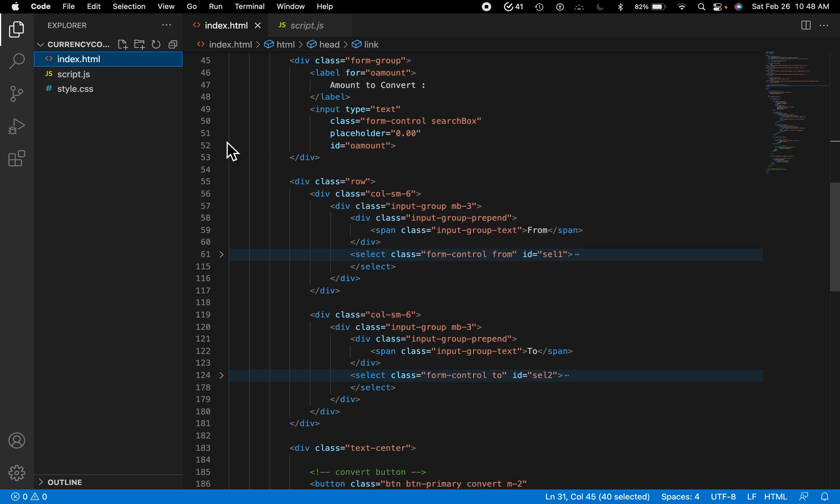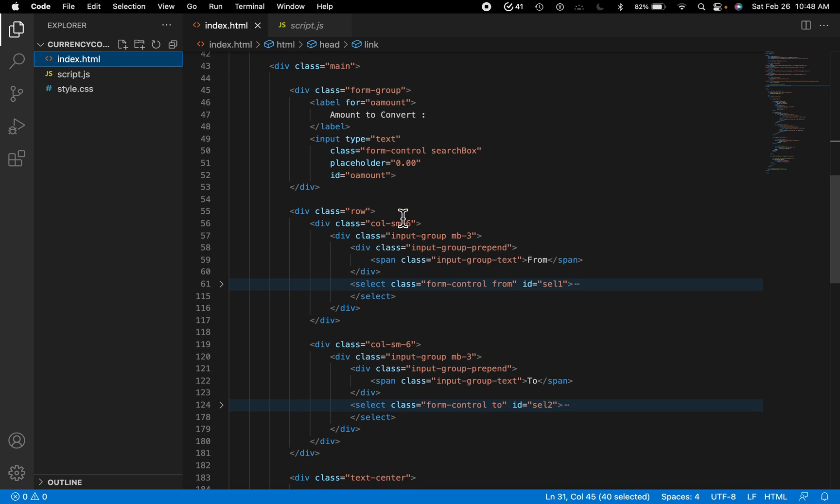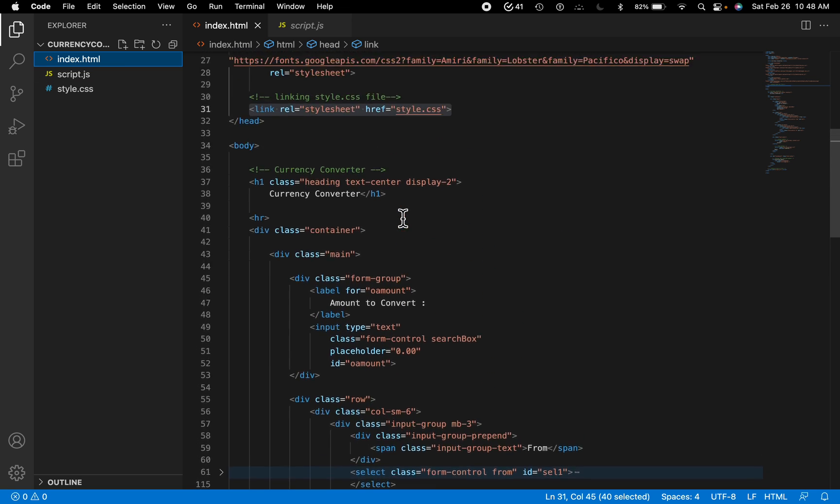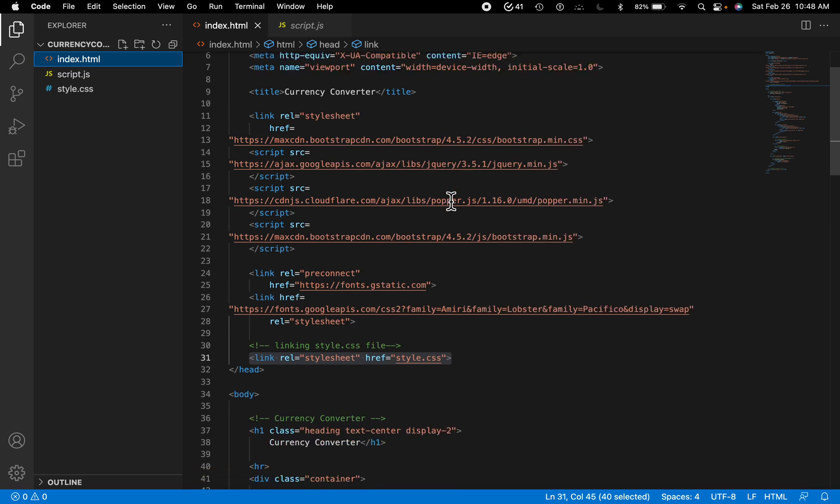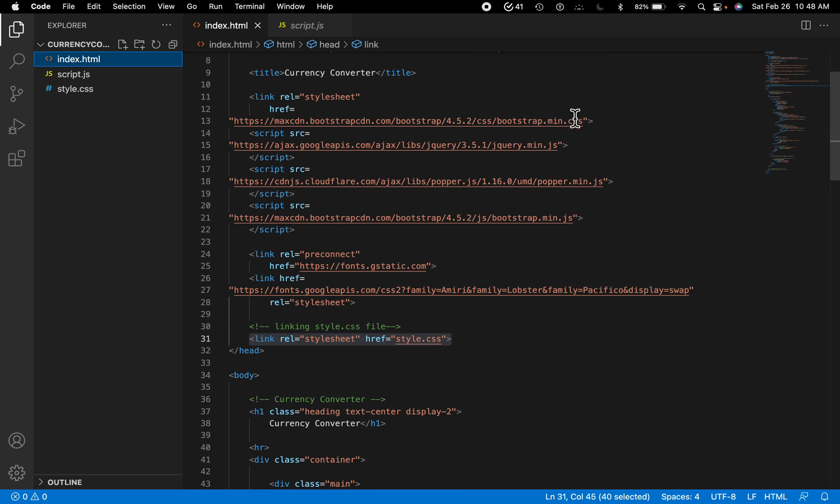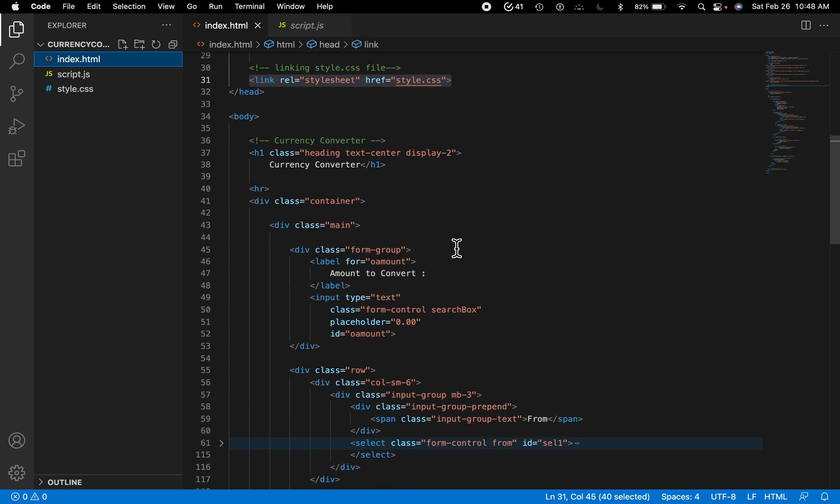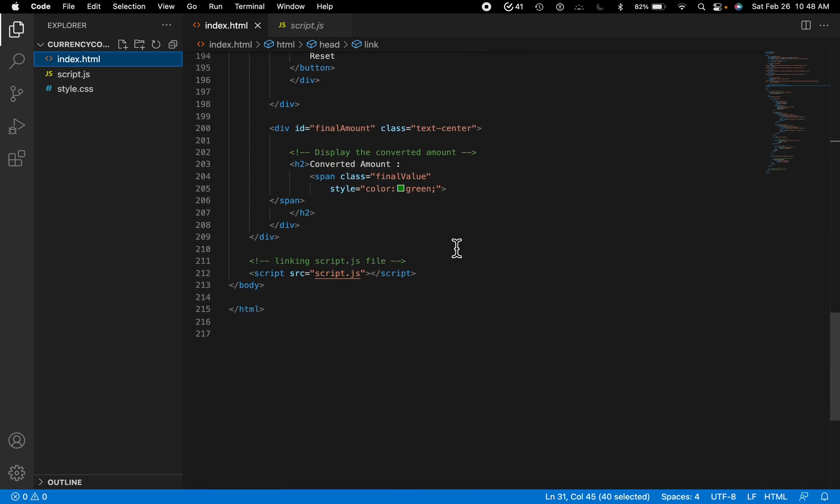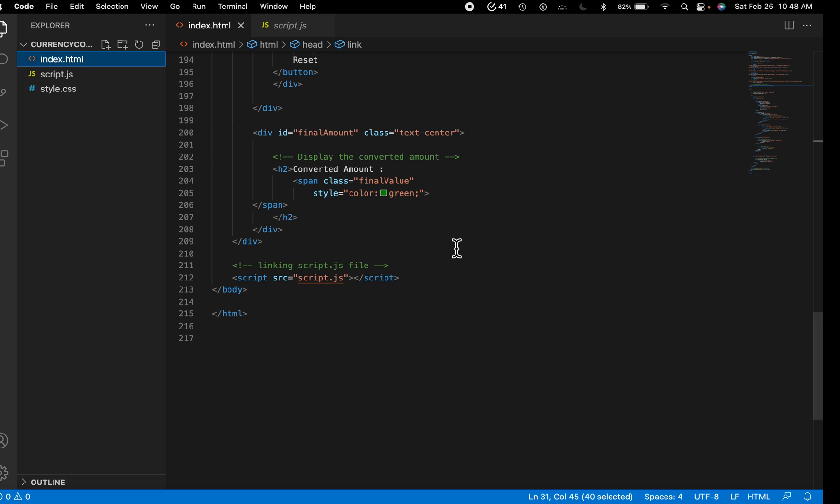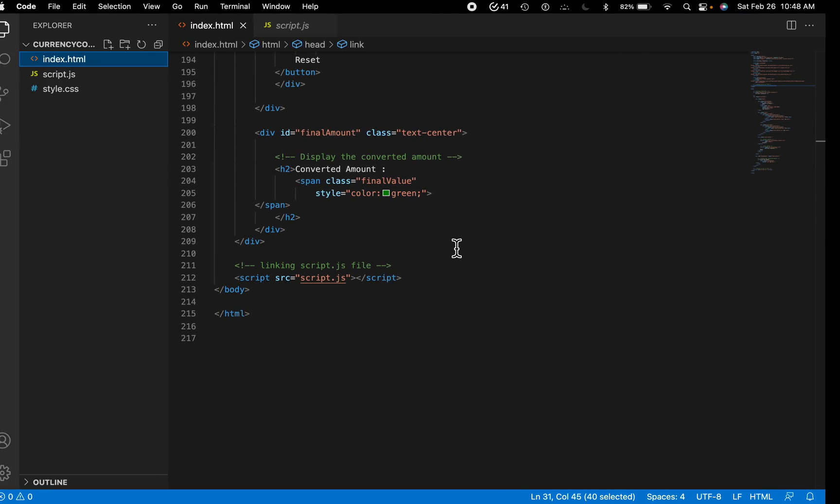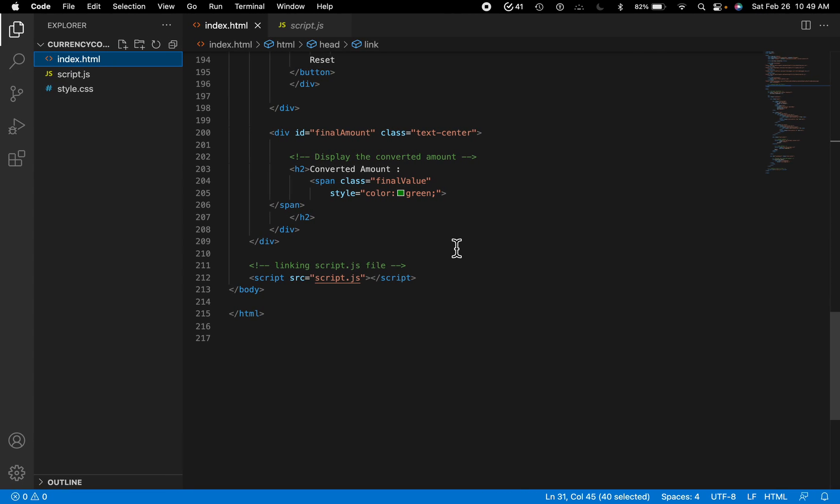And in the HTML we have some input boxes and some libraries which I added here. These are the Bootstrap and JavaScript libraries. So you can just download this and add it to your project.